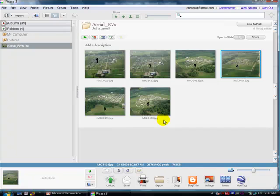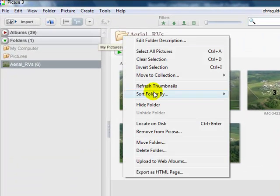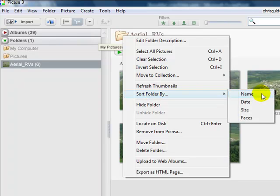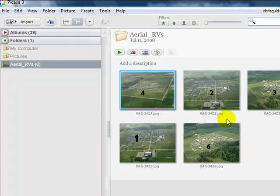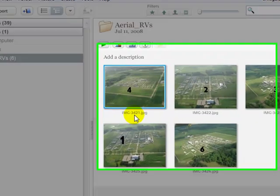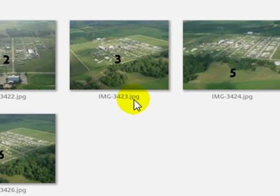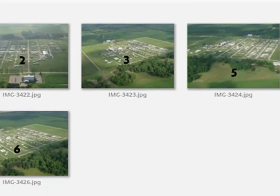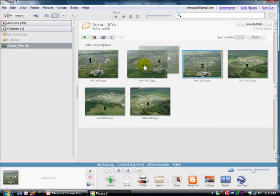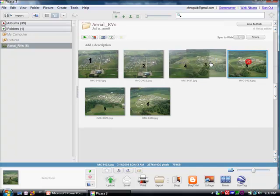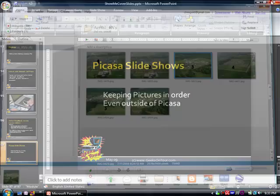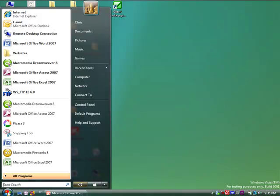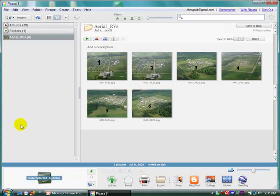And they will stay that way as long as I'm using Picasa or until I should reorder them. Now, if I right-click on the folder and choose Sort Folder By Name, they're back to the mixed up order. As far as the computer is concerned, that's not really mixed up. They're in order by the file name, IMG 3421, 3422, 3423, etc. So I'll drag them back into the order I want. And they will stay that way. I'll close out of Picasa. Now I'll go back into Picasa. And notice that they are still in the order that I left them.